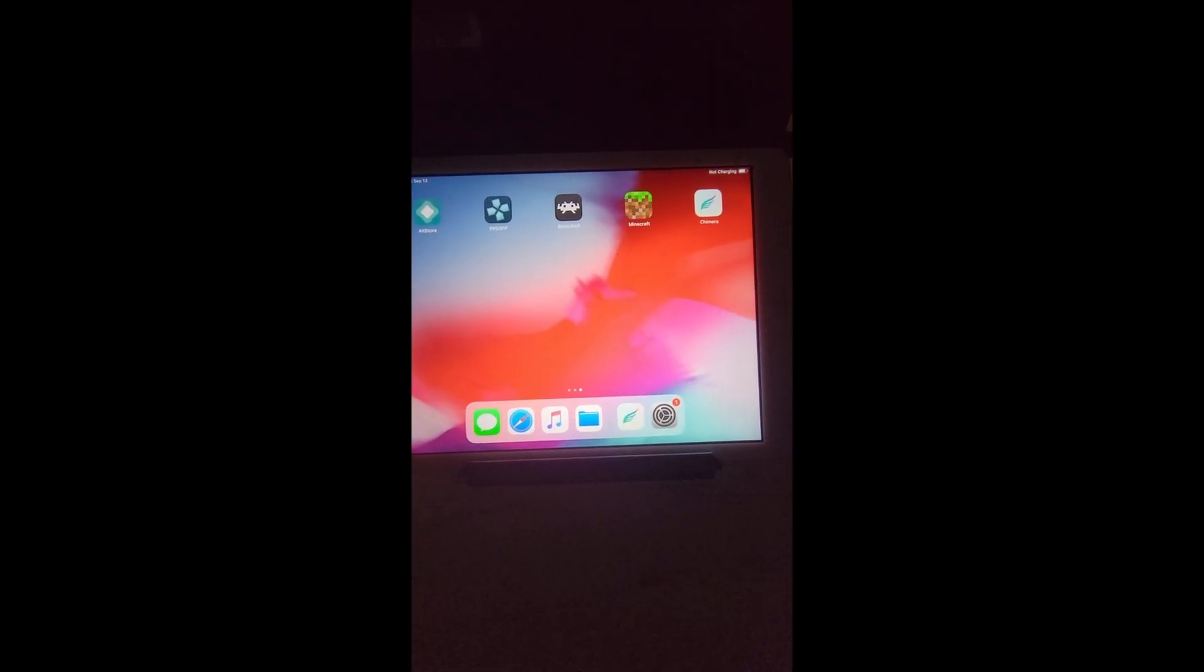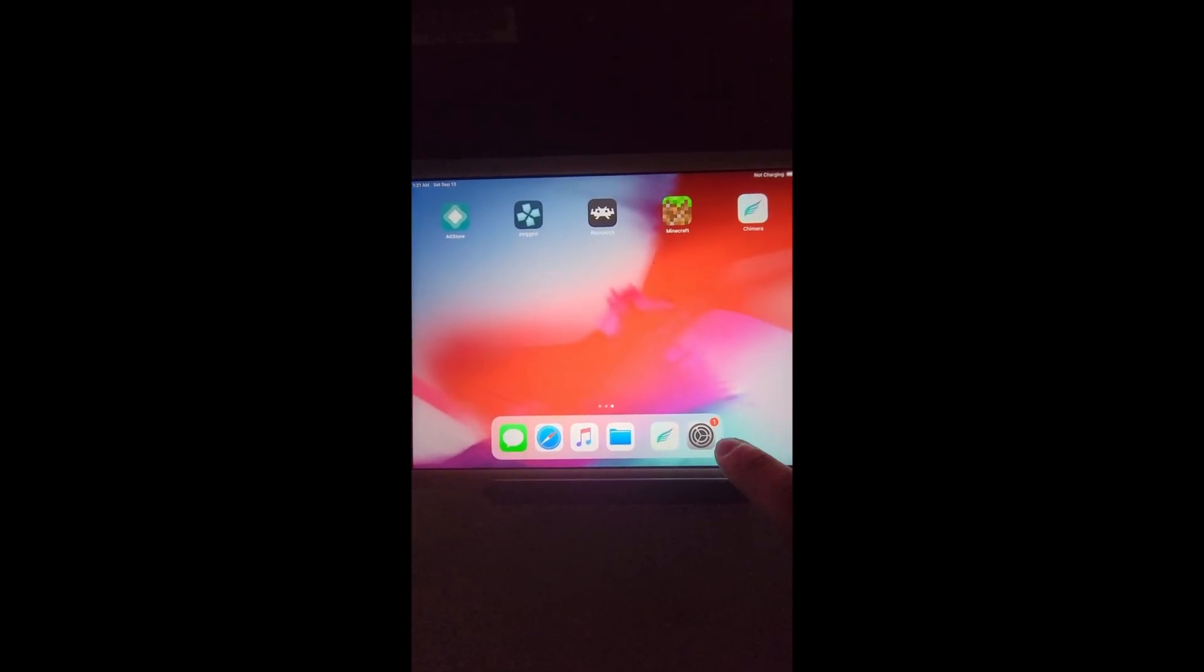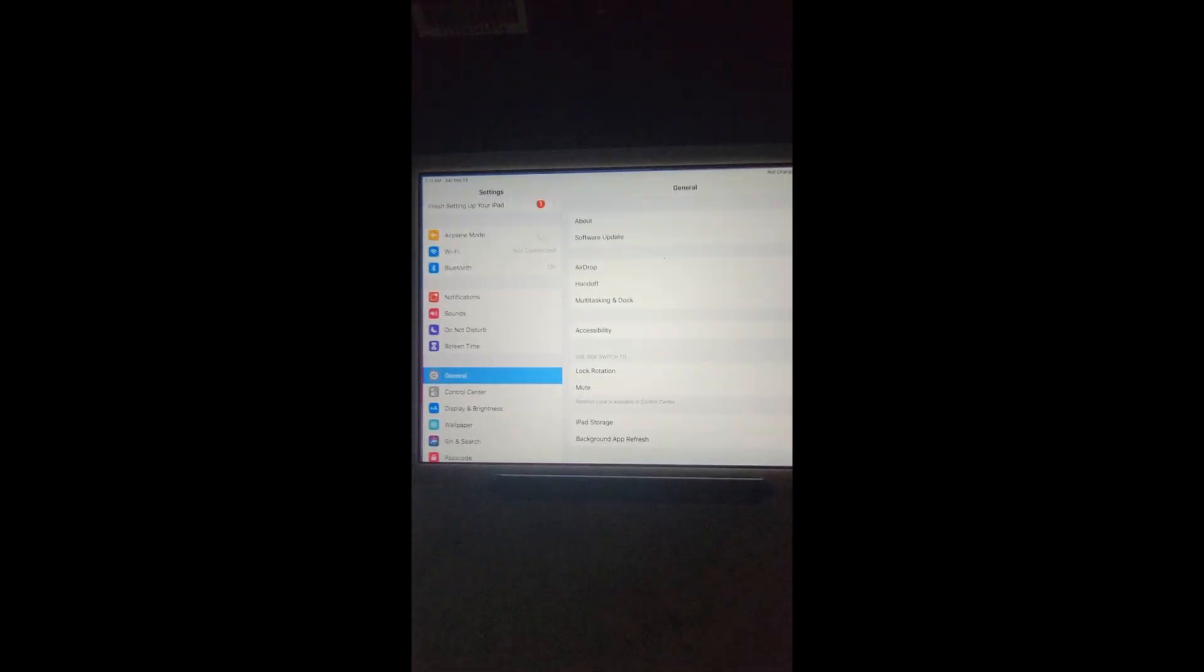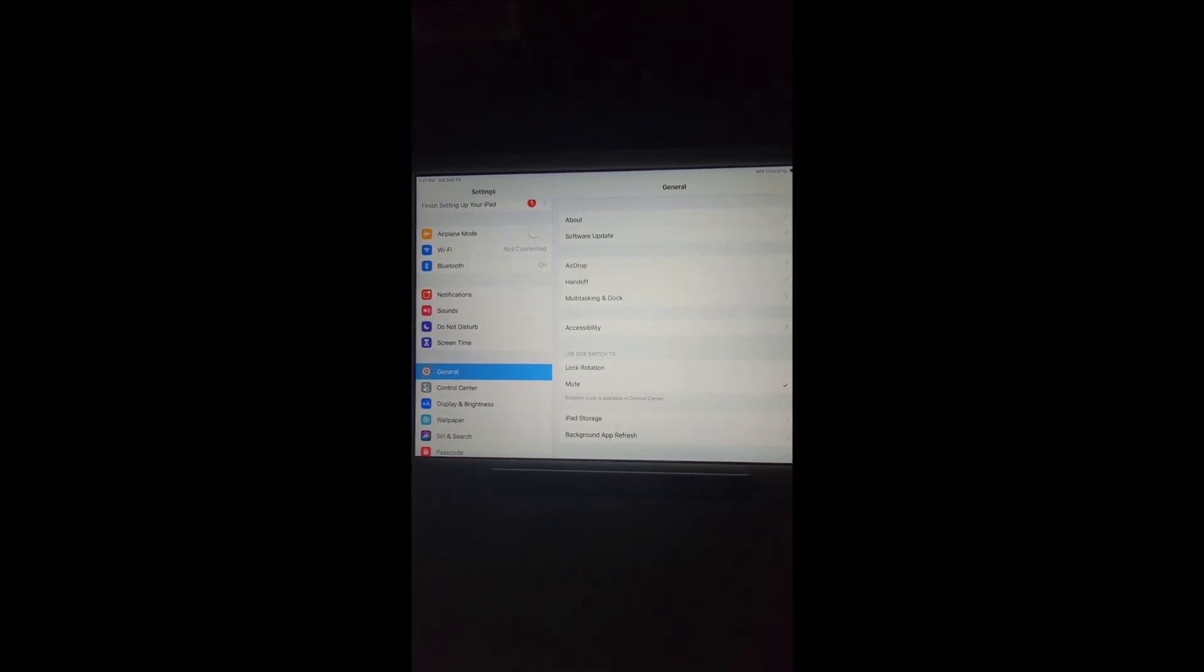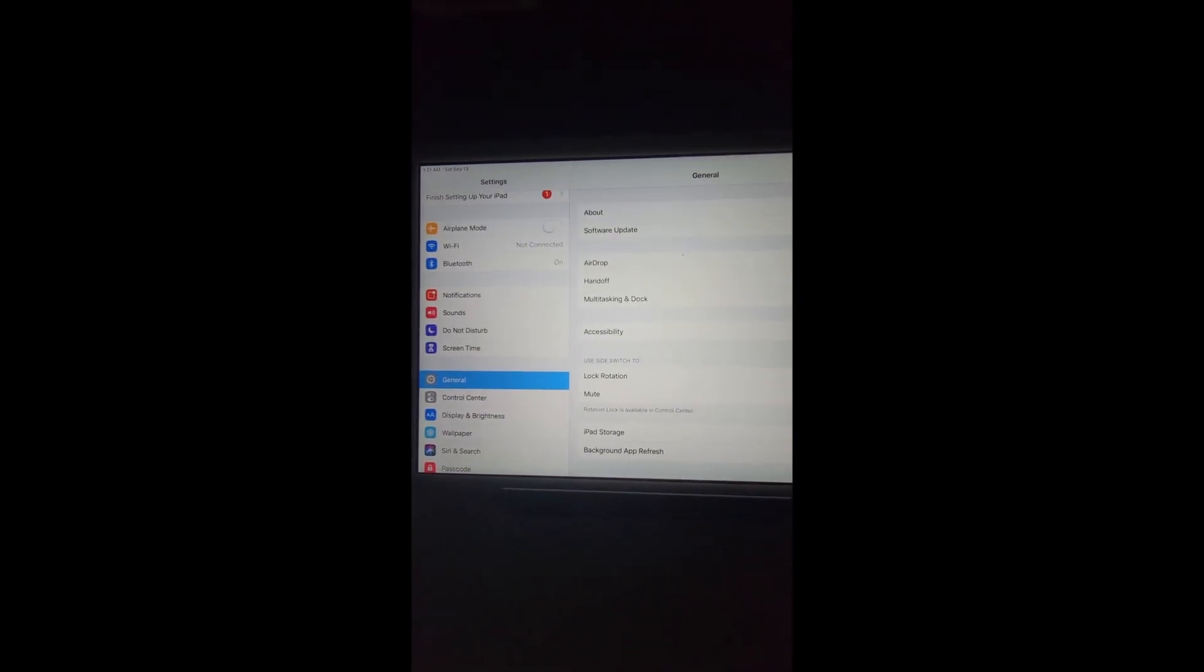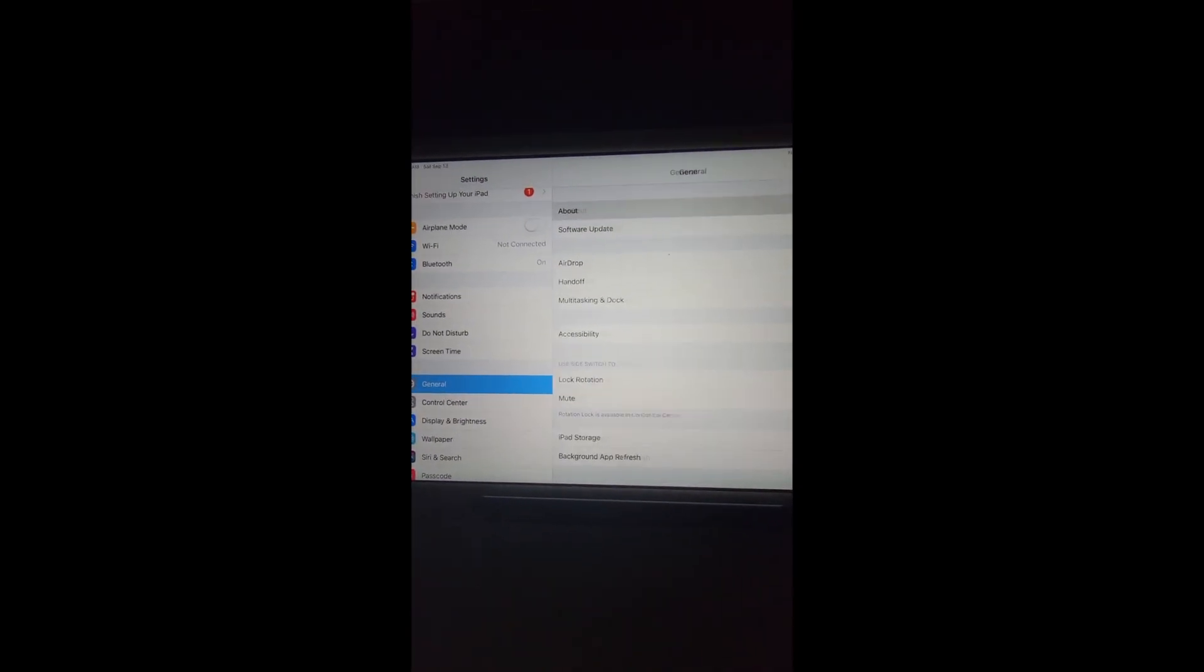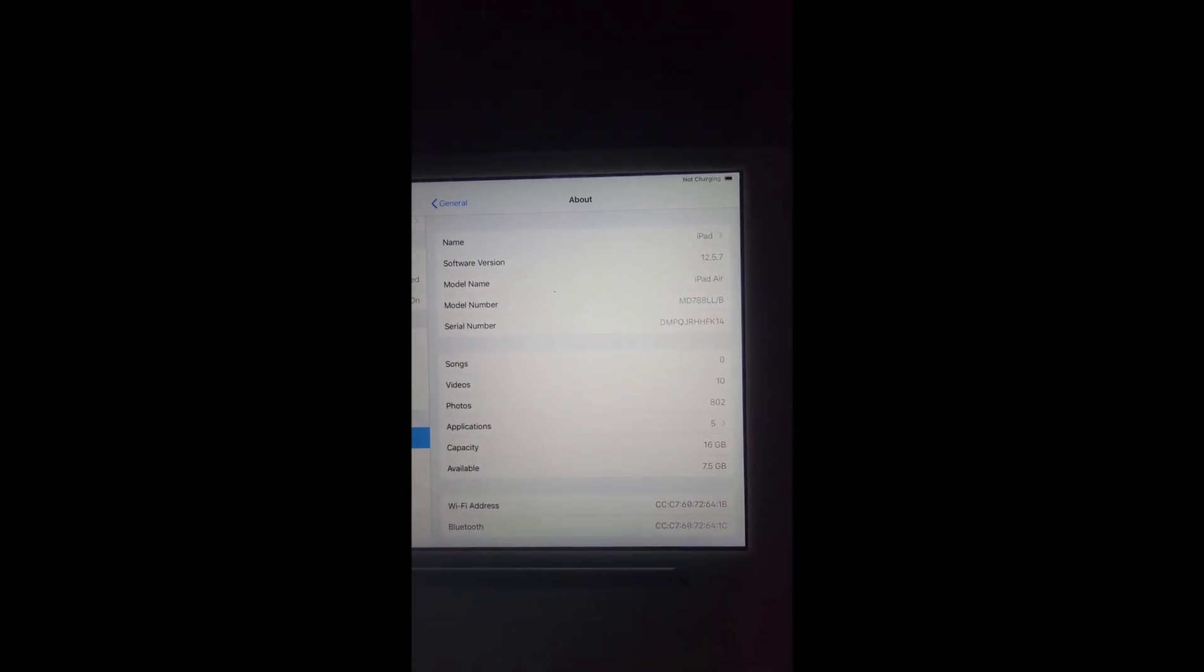All right, just to show you guys, my iPad is running 12.5.7 on the iPad Air first gen. This is my model number, so if you have this exact iPad Air model it's going to work smoothly for you guys.